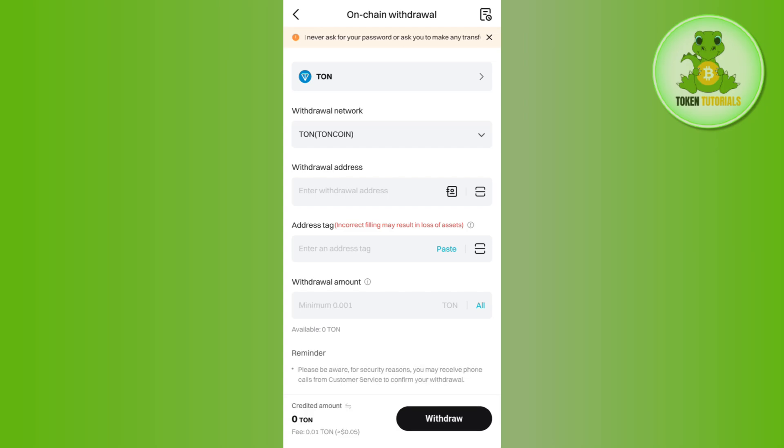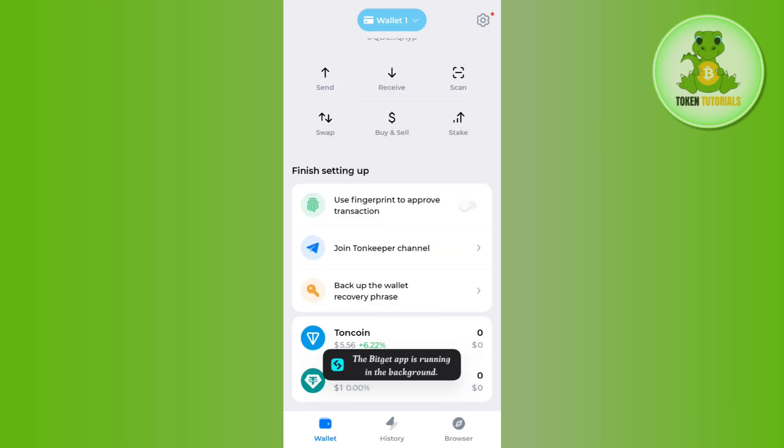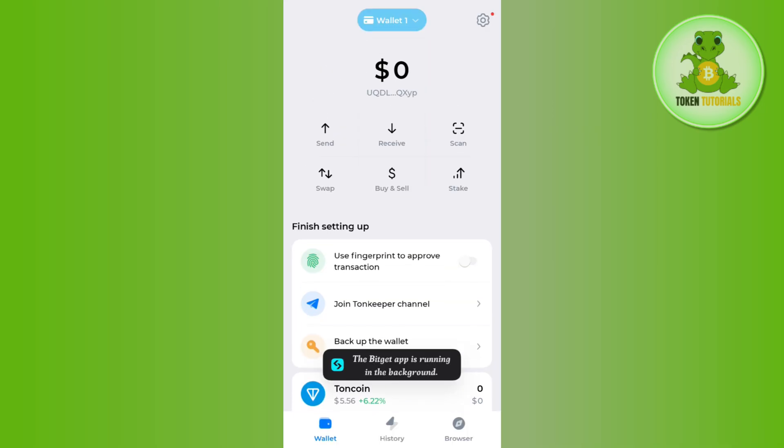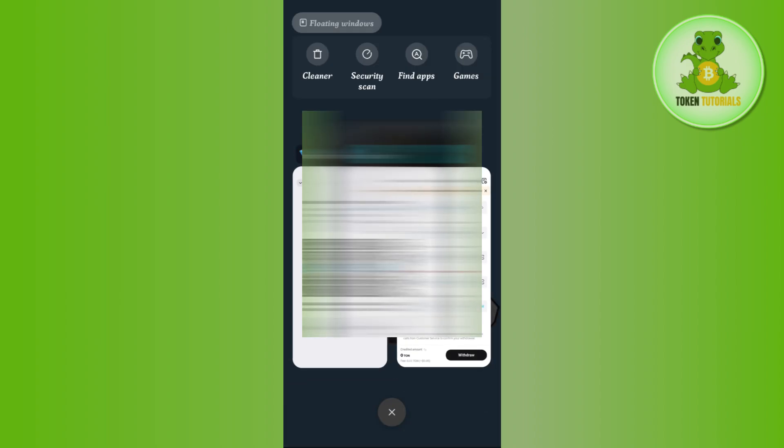So in order to get this address, we need to come to our Tonkeeper wallet and then you need to tap on the send receive button in the top. Over here you will be able to see the deposit address, so you need to just copy it from here.